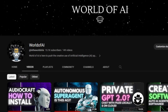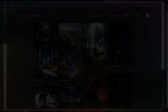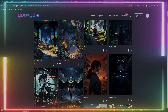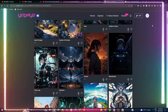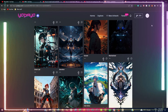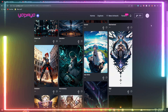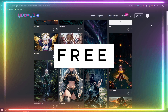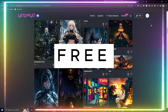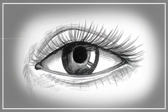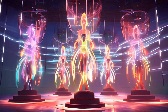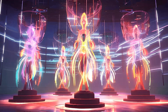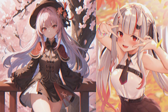Welcome back to another YouTube video at World of AI. In today's video we're covering Yodayo AI and showcasing what you can actually do with this amazing application. Yodayo AI is a free project where you can generate different types of images at your own need.